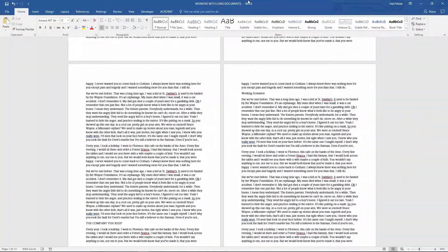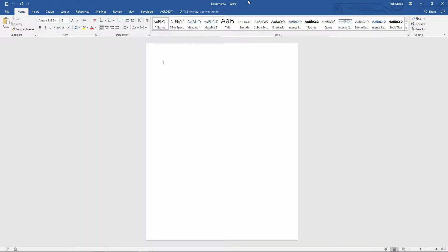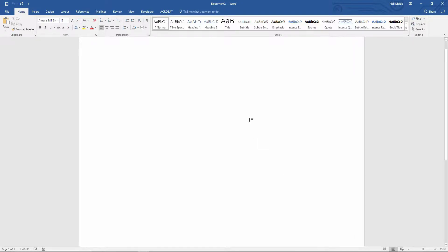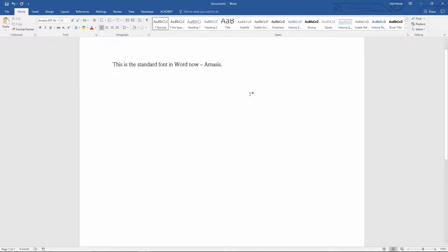Now, when I use Control N on my keyboard for a new document, let me go ahead and zoom in so you can see it very clearly. This is the standard font in Word now, Amesis. So as you can see there, it's using that Amesis font without me having to go out of my way to choose it.